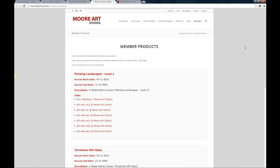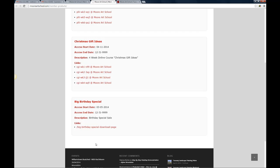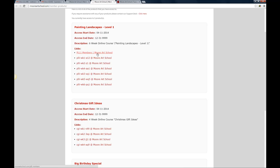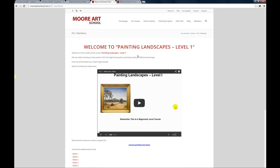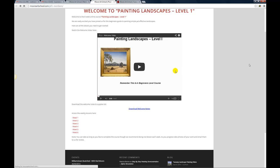Okay so I've just for this test account I've added in a couple of products, the big birthday special, Christmas gift ideas and painting landscapes. So you can now come in here and access all the various components of these courses that you purchased quite easily. Okay let's go back.